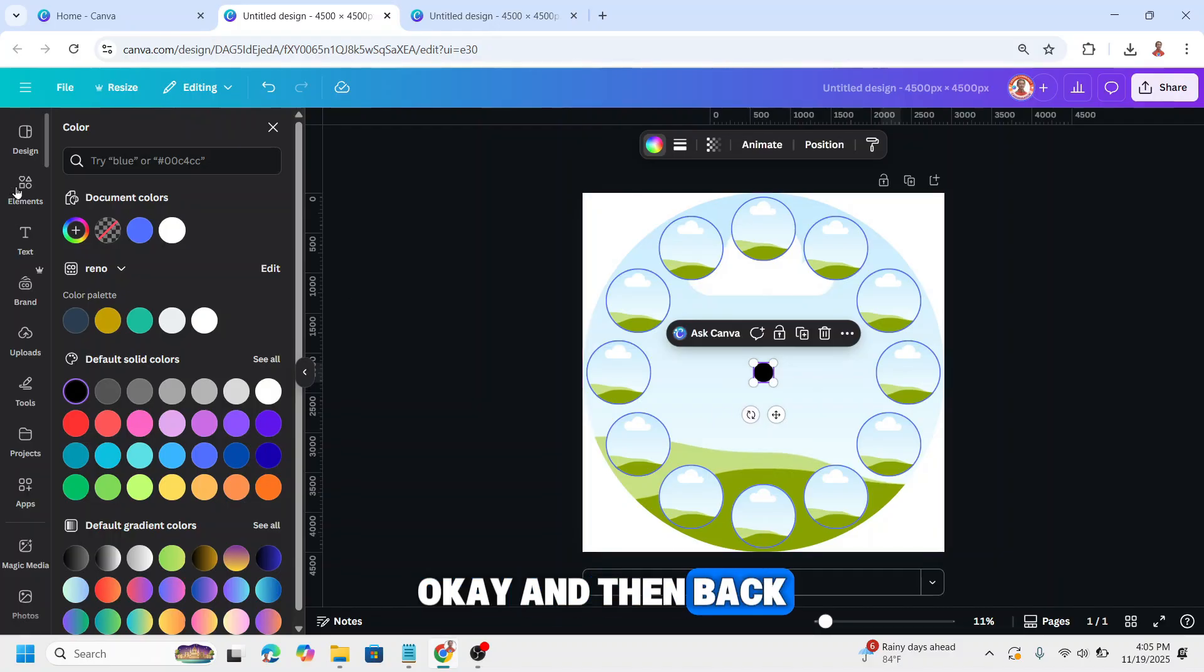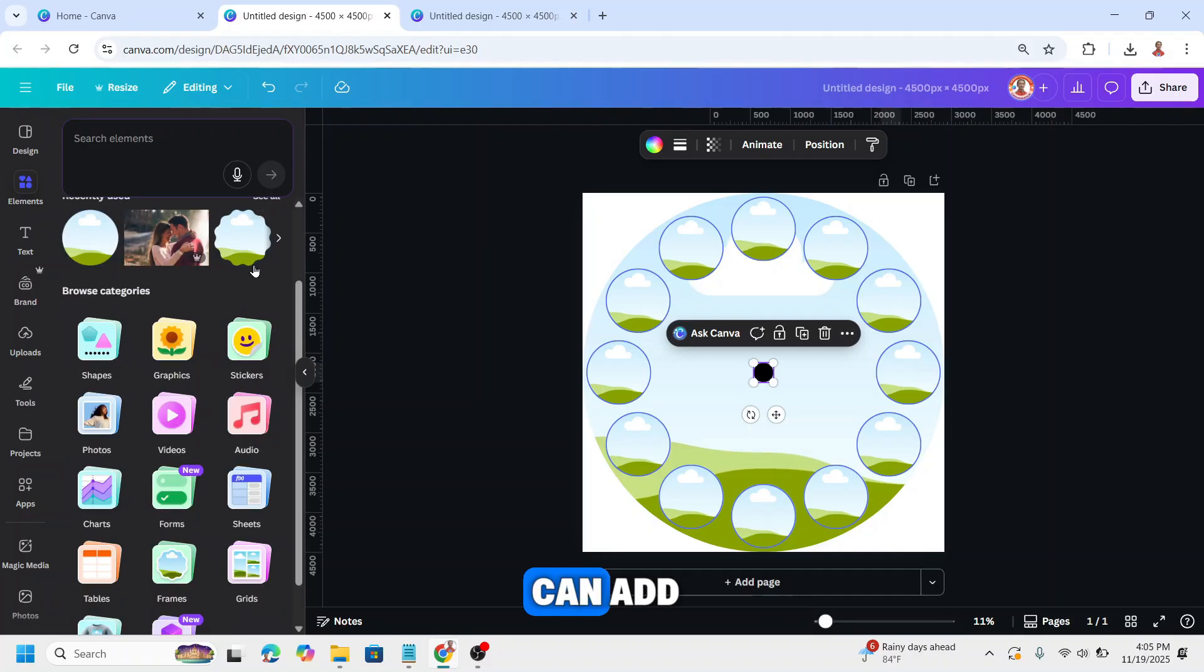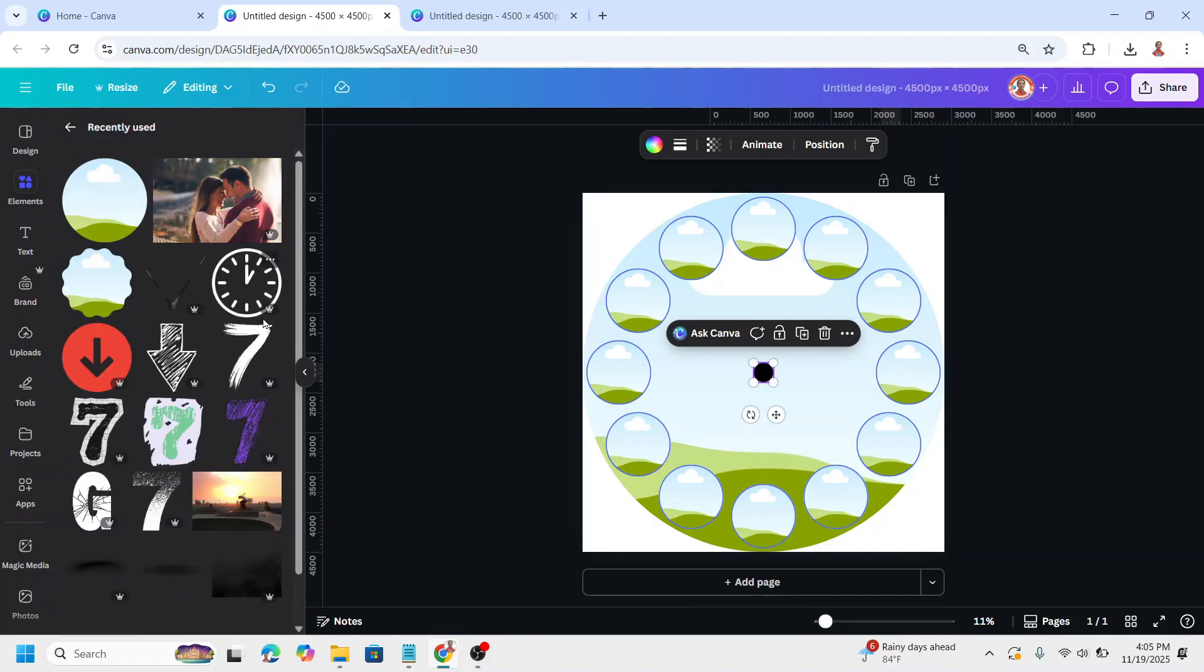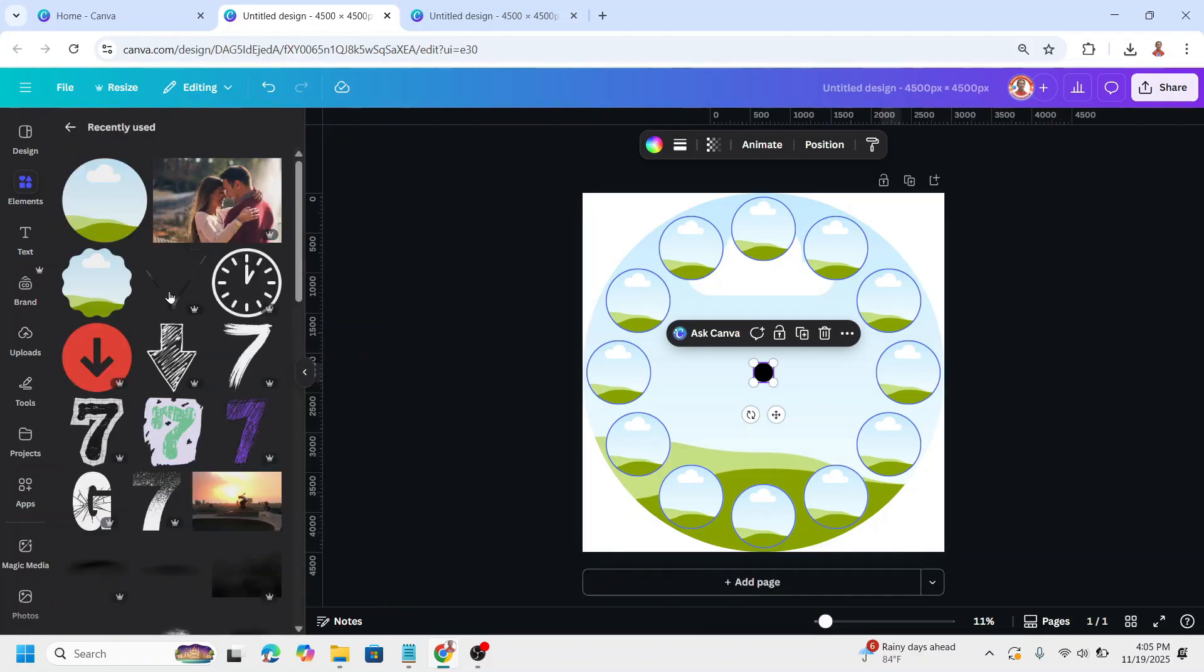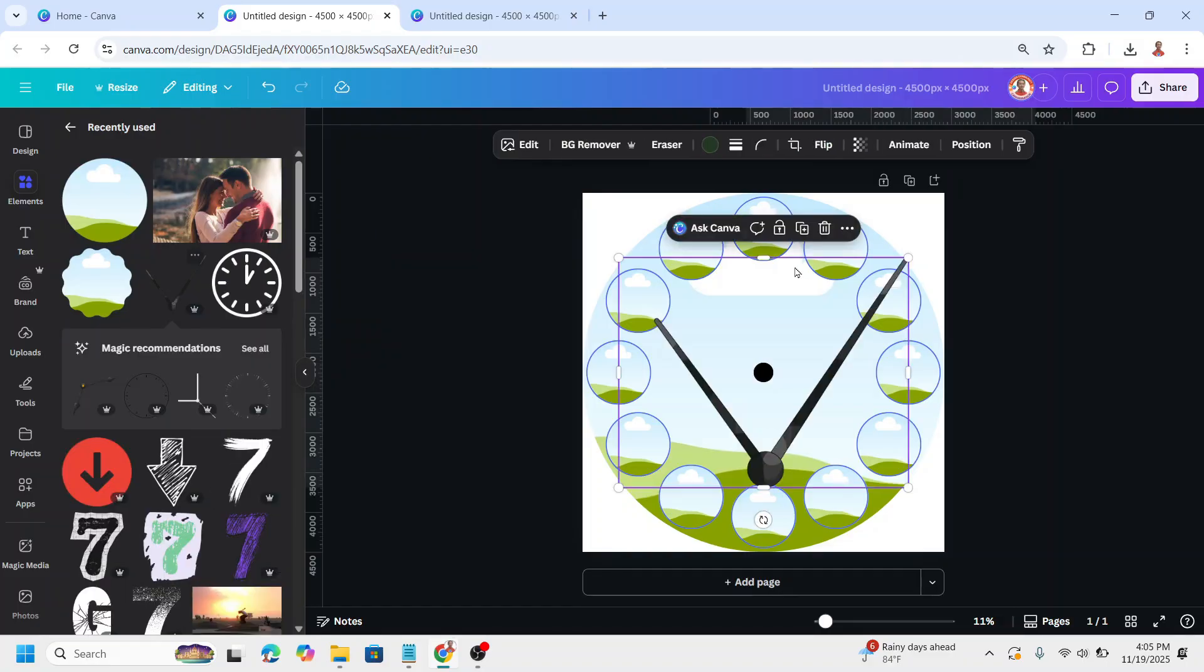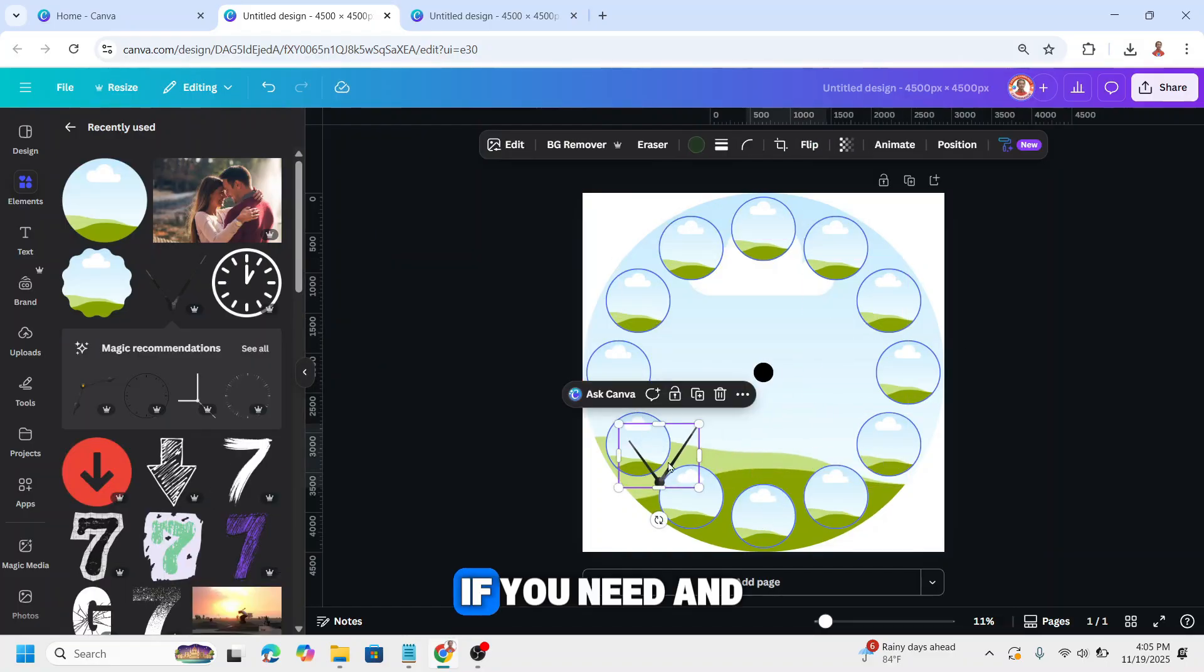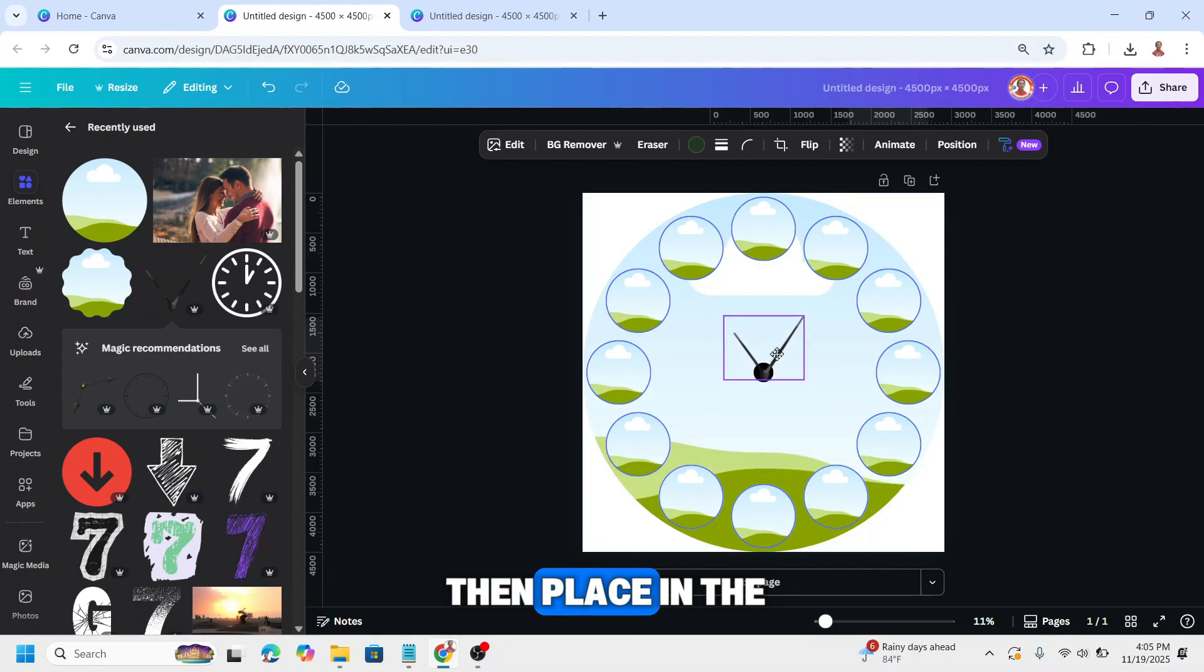Then back to elements, and you can add a clock hand like this if you need. Then place in the center like this.